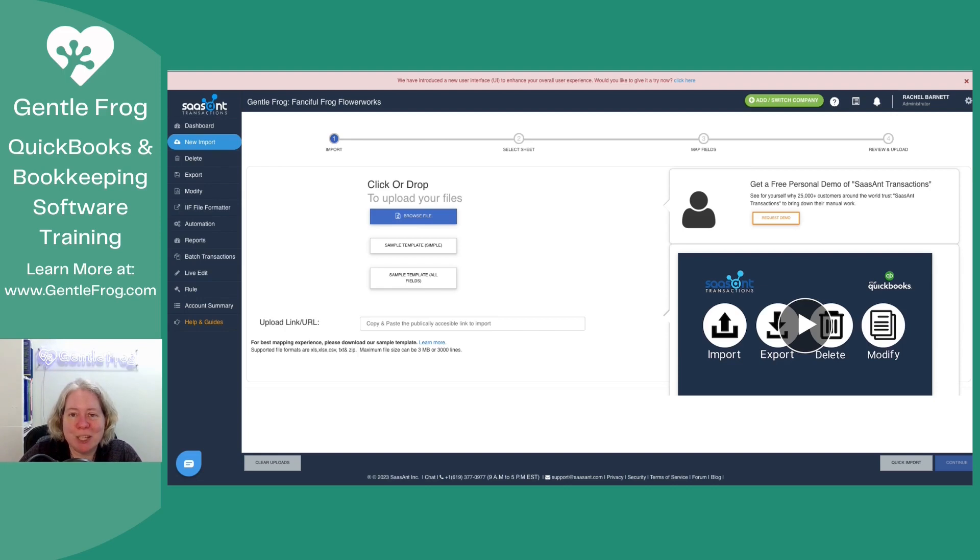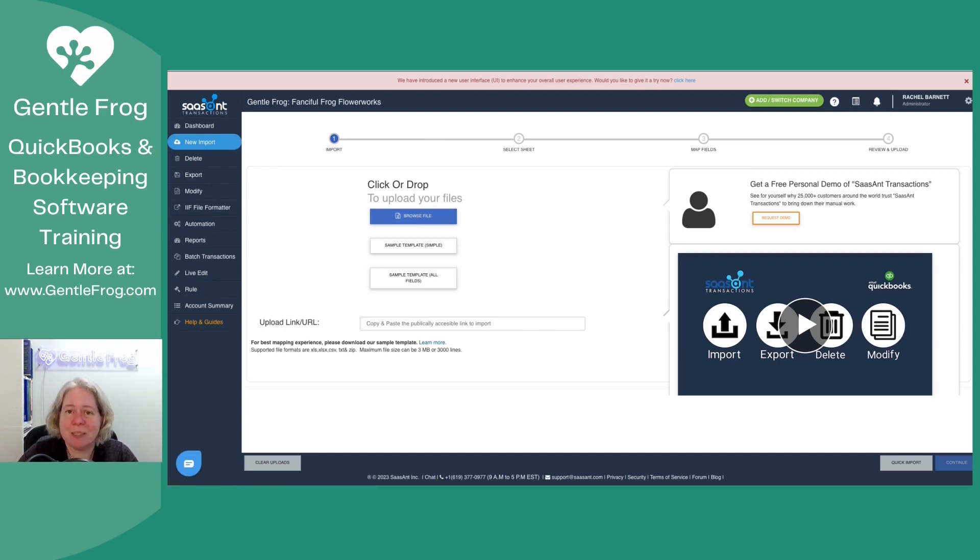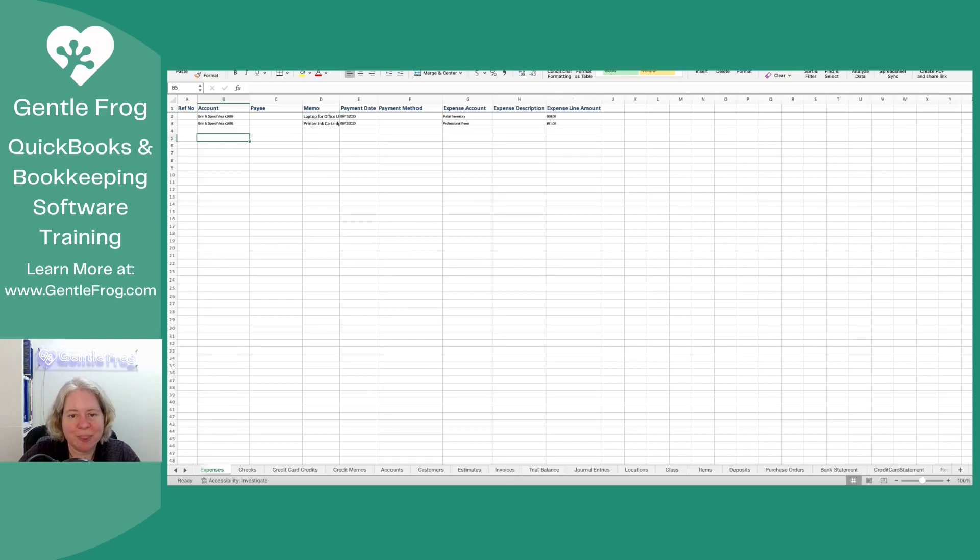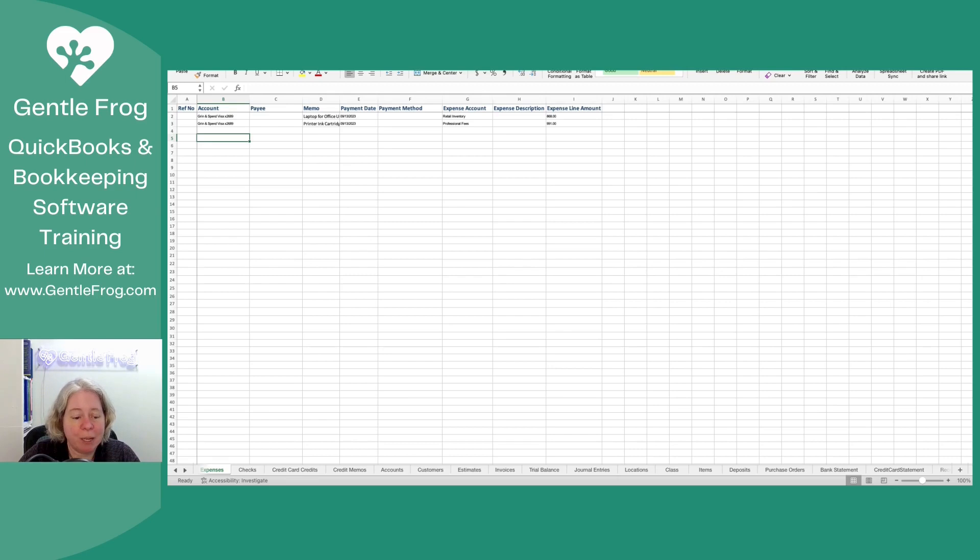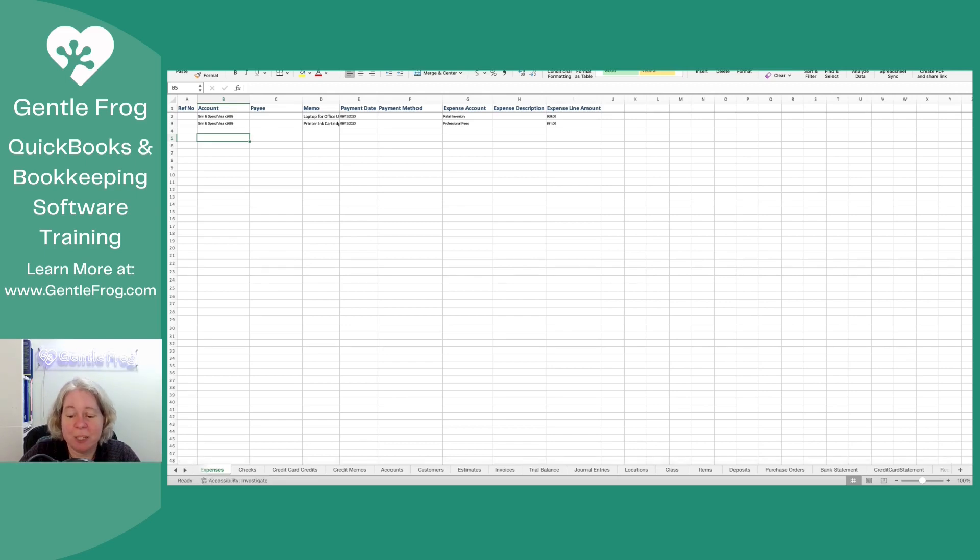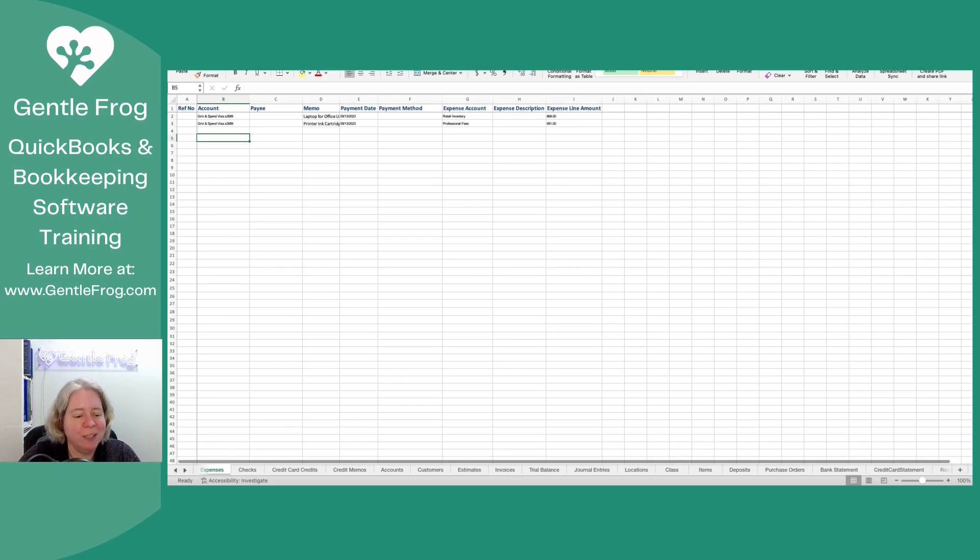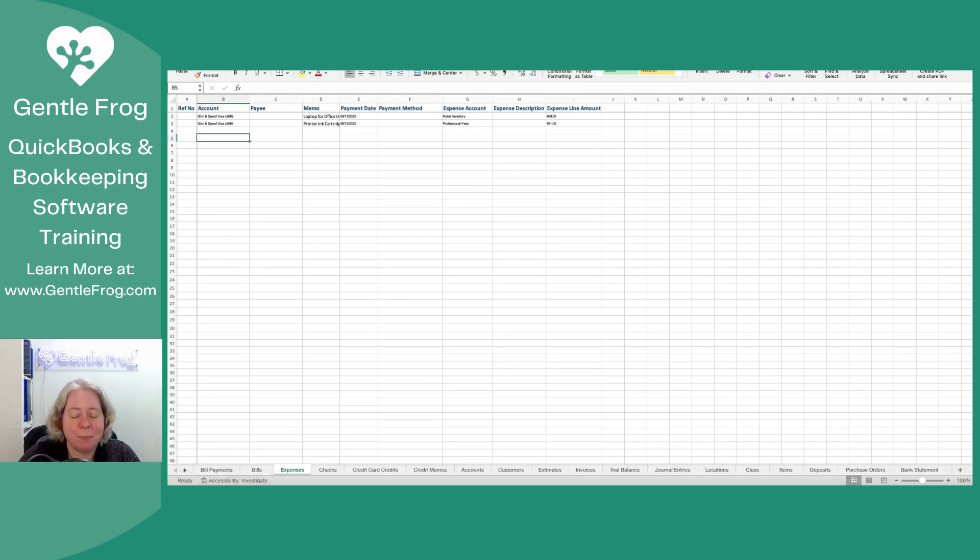Let me show you the Excel file that I'm working with so that it'll make sense once I upload it. This is the Excel file. So I've just labeled it to make it easy to find, across the bottom of the screen. And this is just the template that I downloaded from Sazan. I'm so thankful when software companies give me templates.